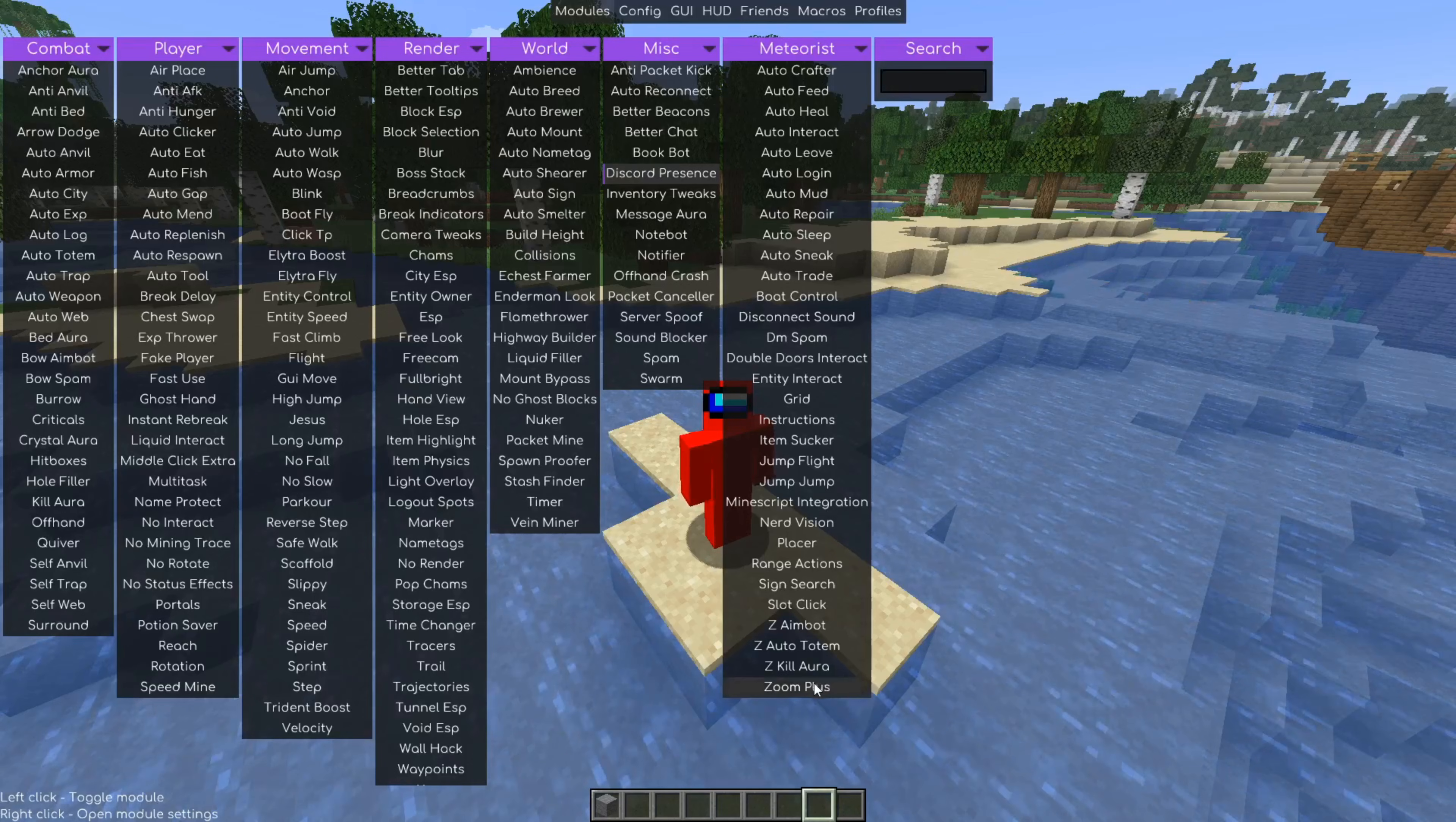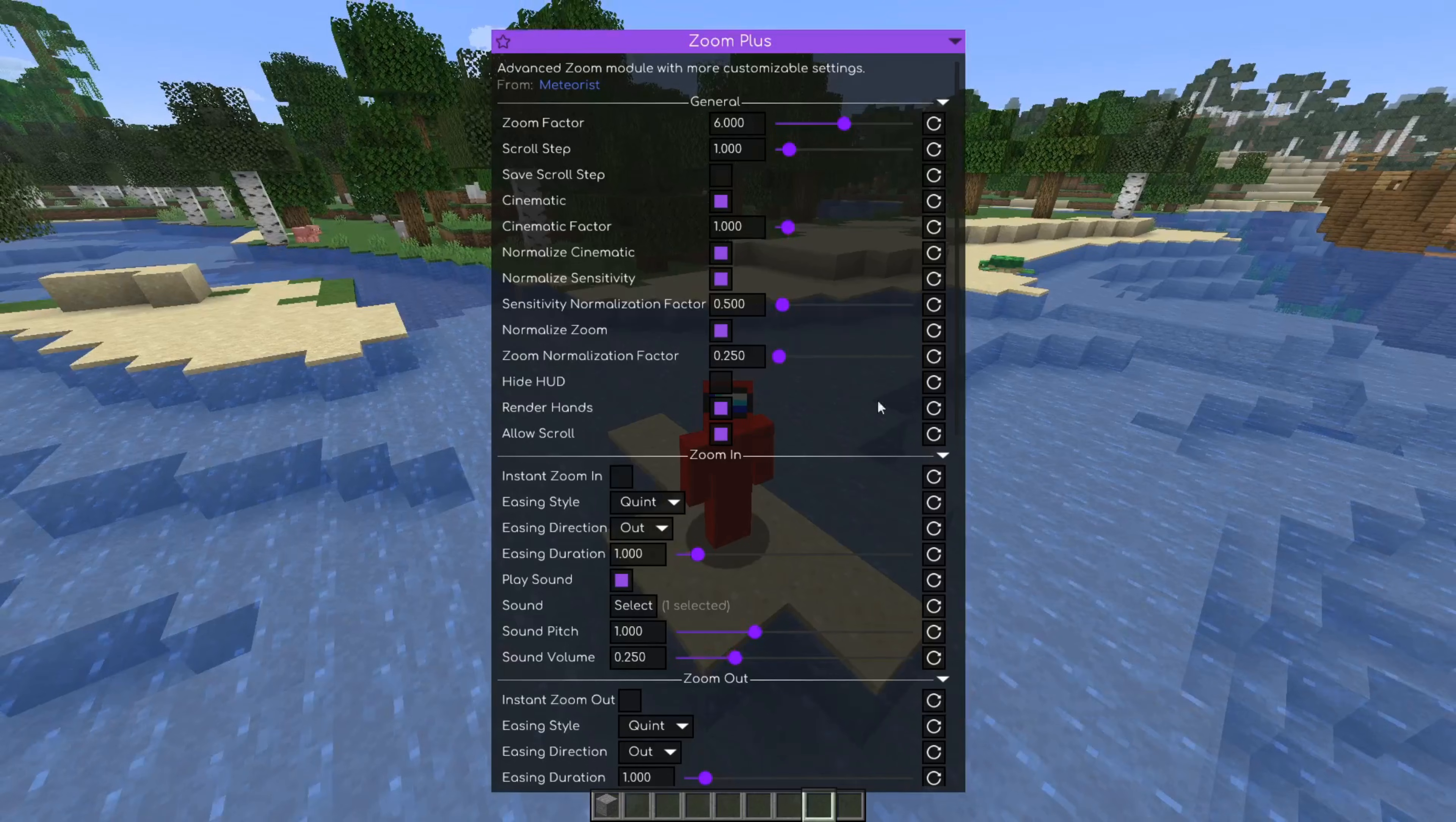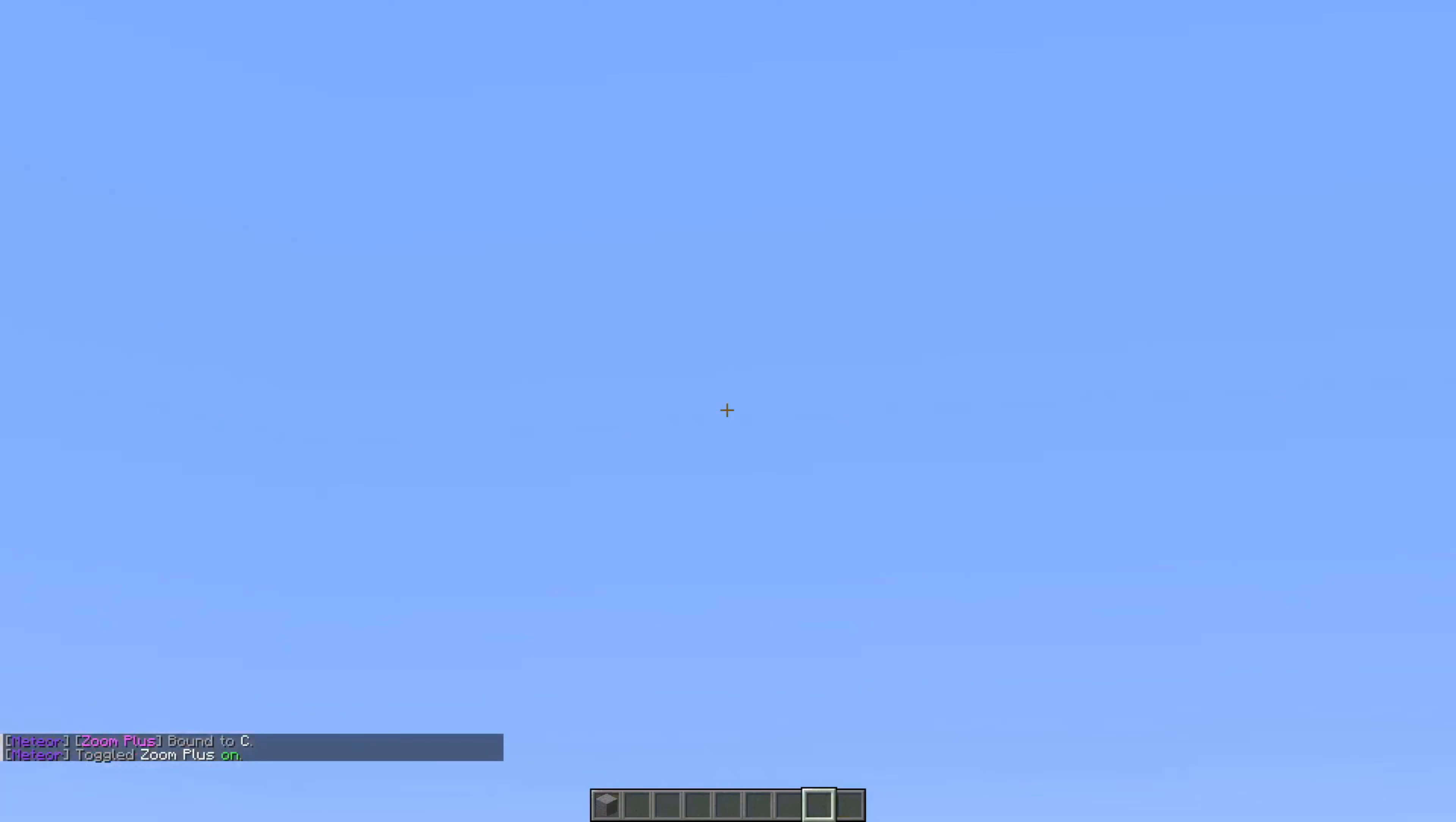There is also Zoom+, which if you guys know the default Optifine Zoom, you can press on C and then zoom in. So we can, for example, set the key bind to C for this. There we go. And then we can use that to zoom in.